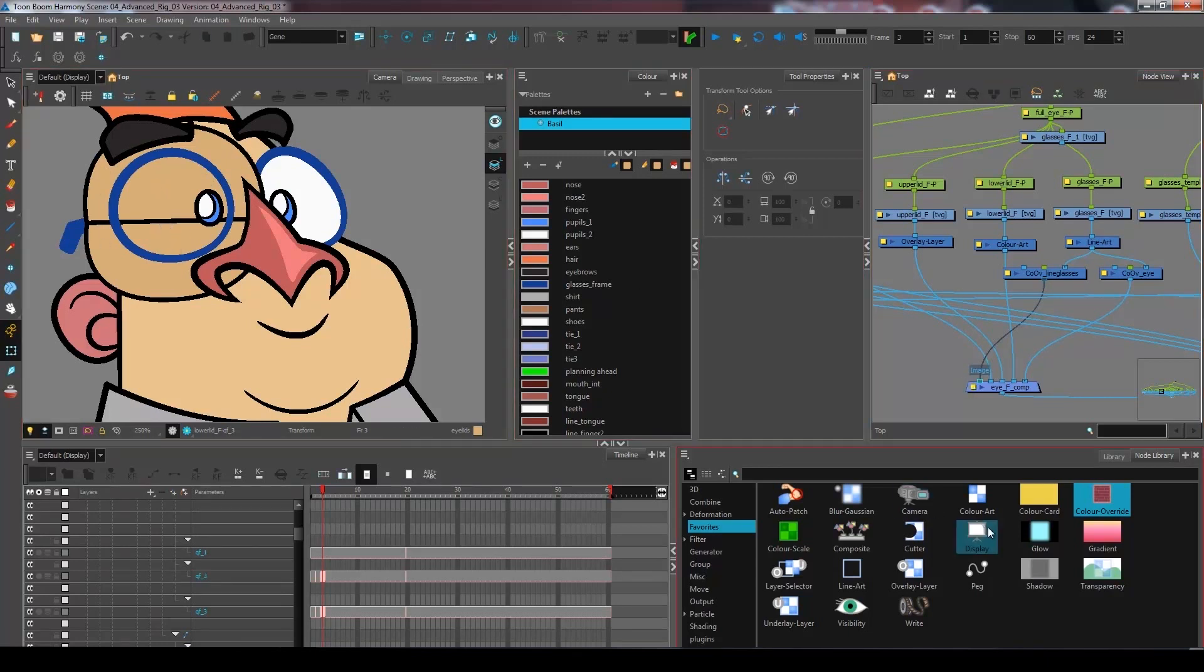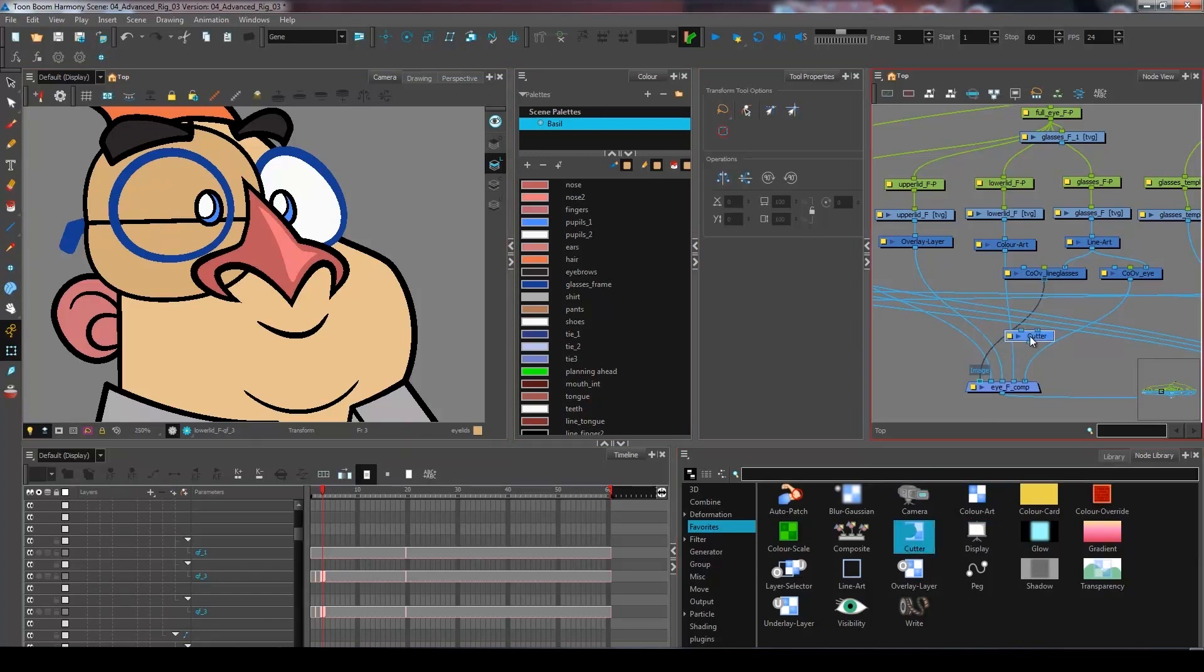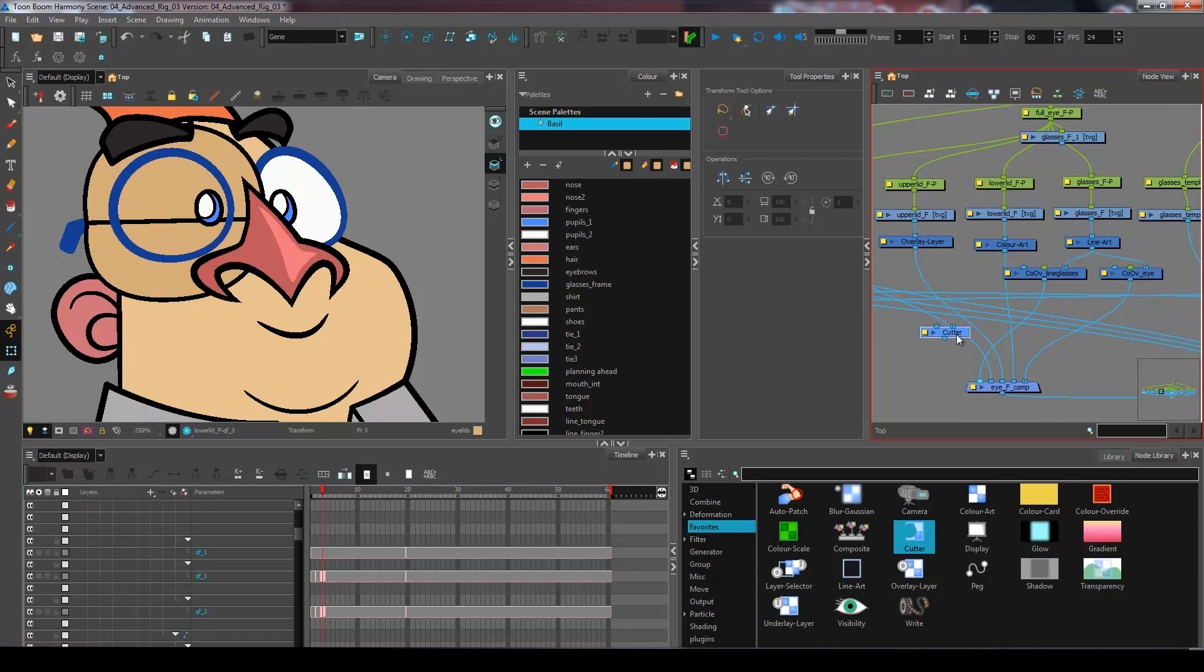I want to go and get a cutter that will cut my upper eyelid and my lower lid by the color of my eye. Now instead of going to get two cutters that will cut each piece, I am going to get a composite.